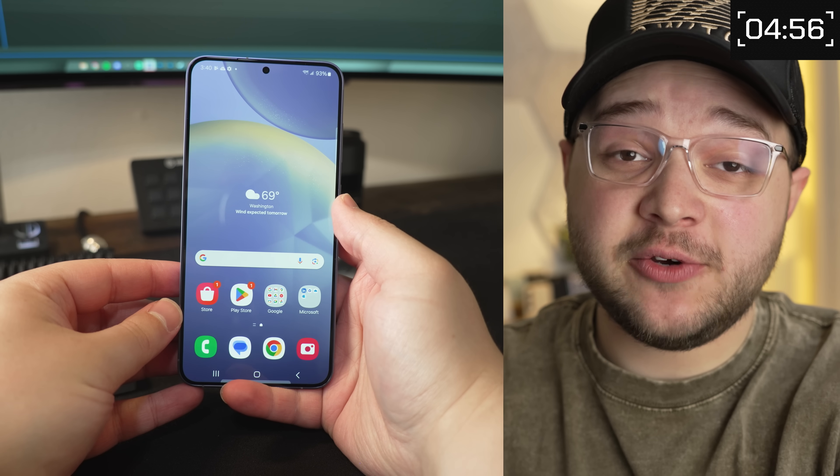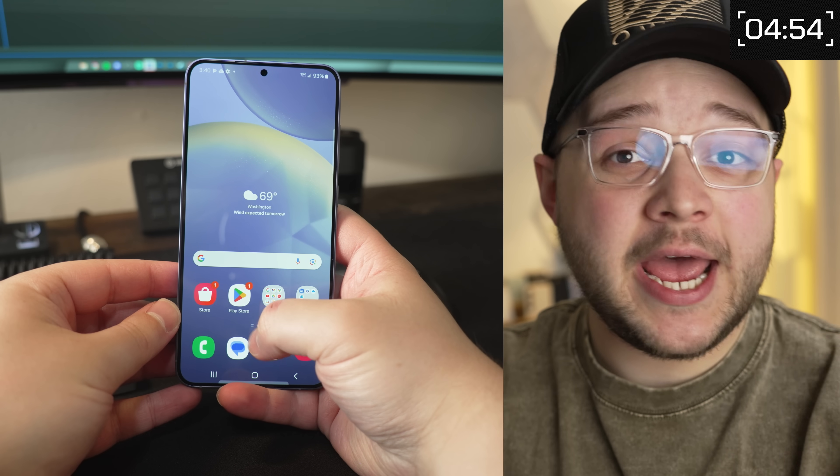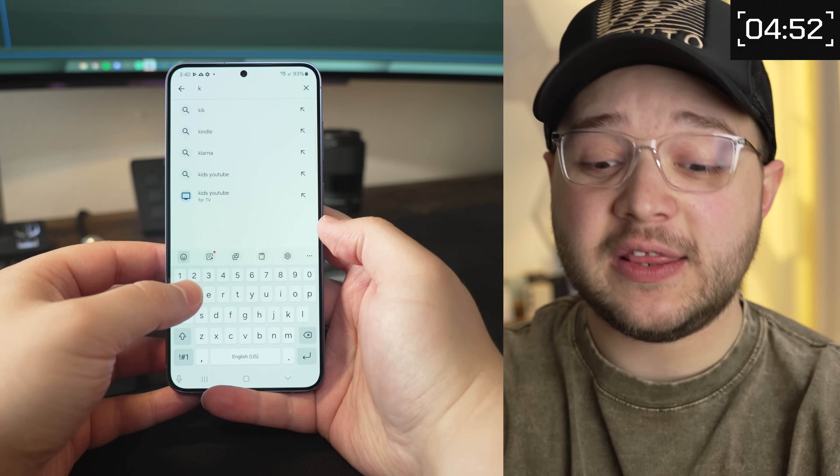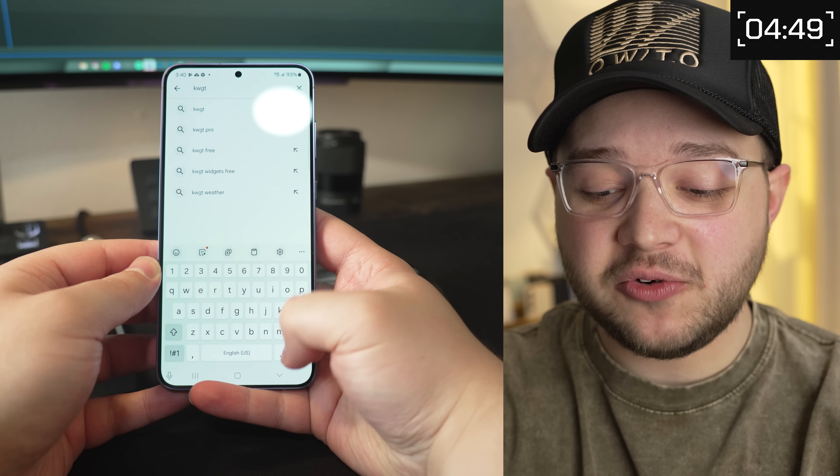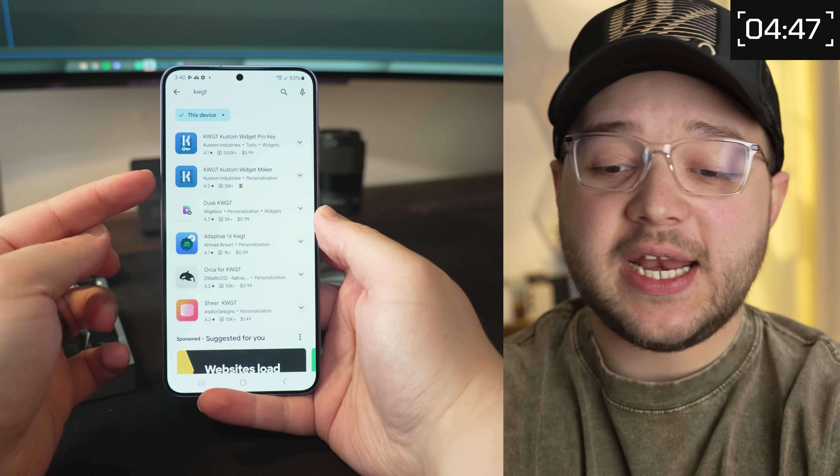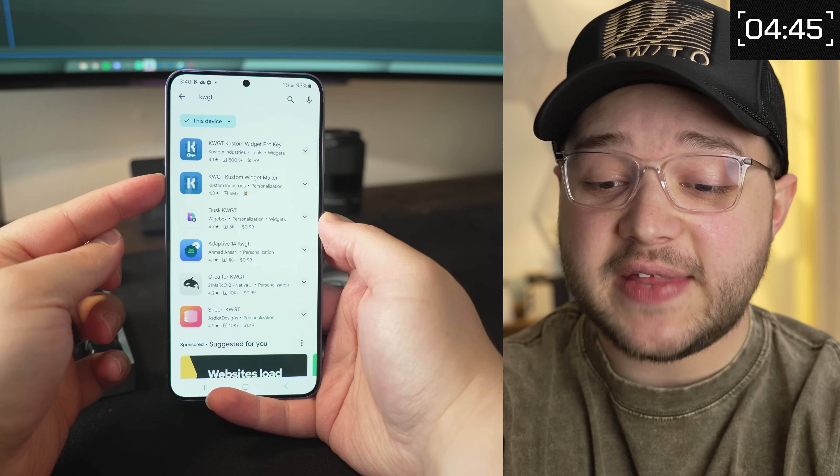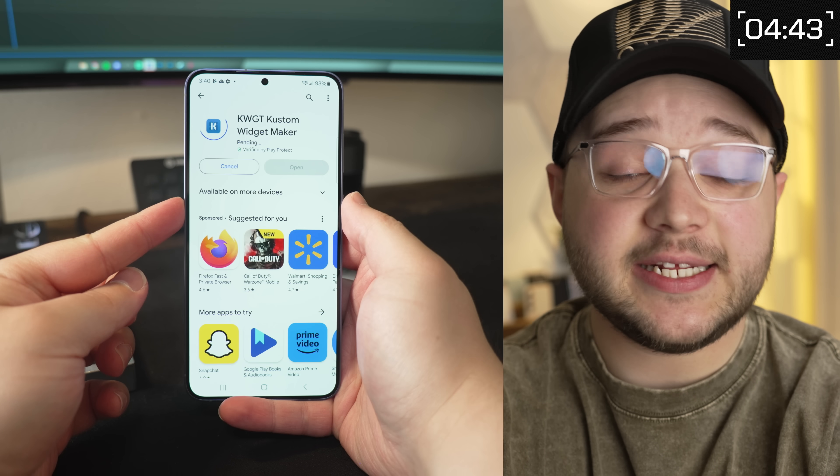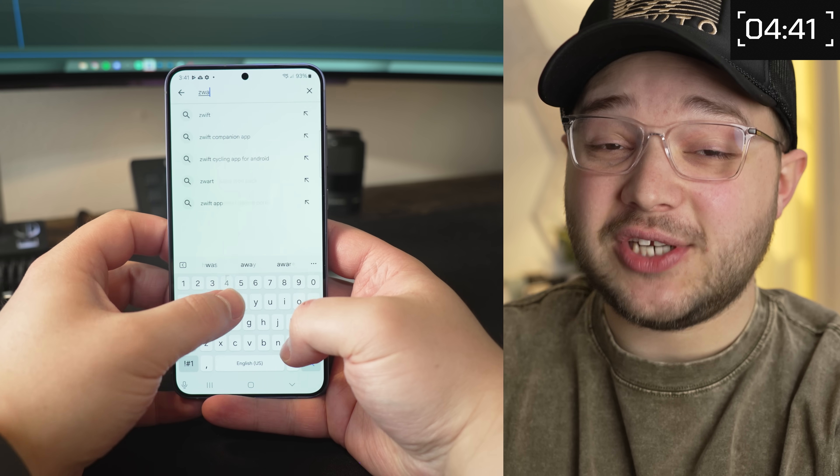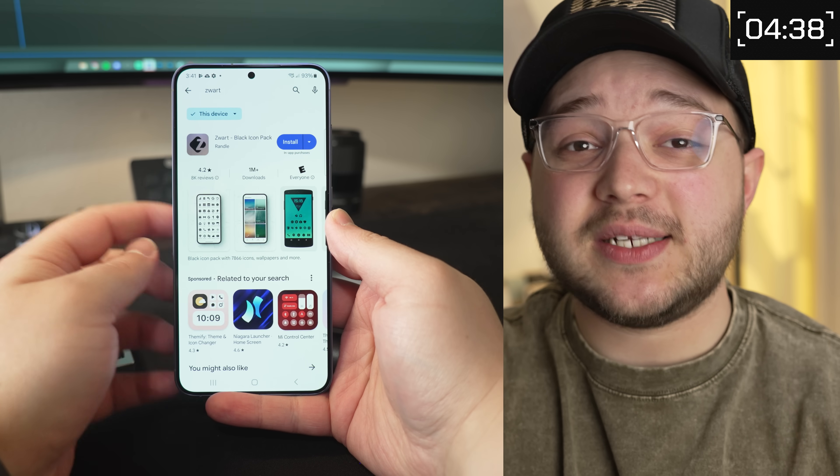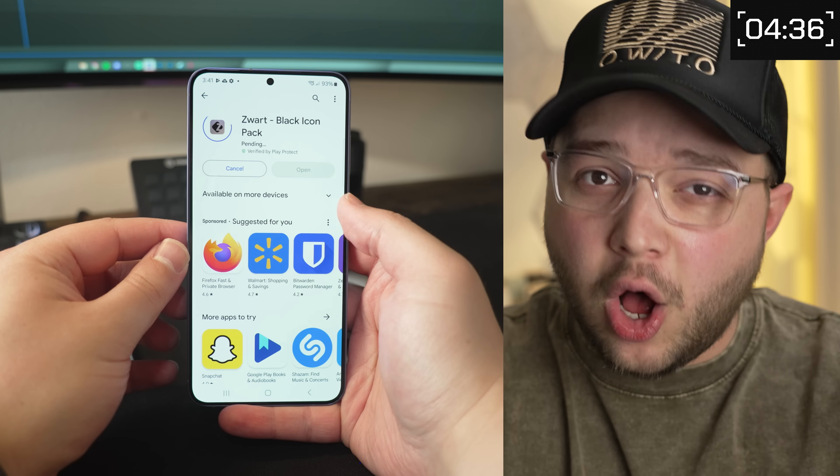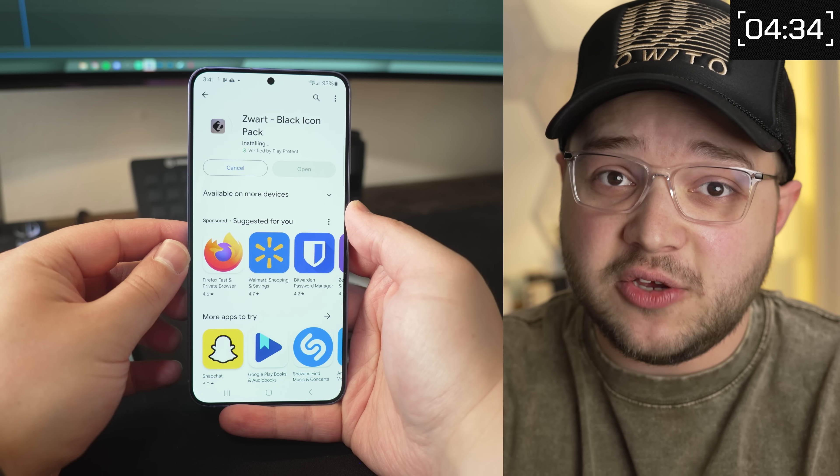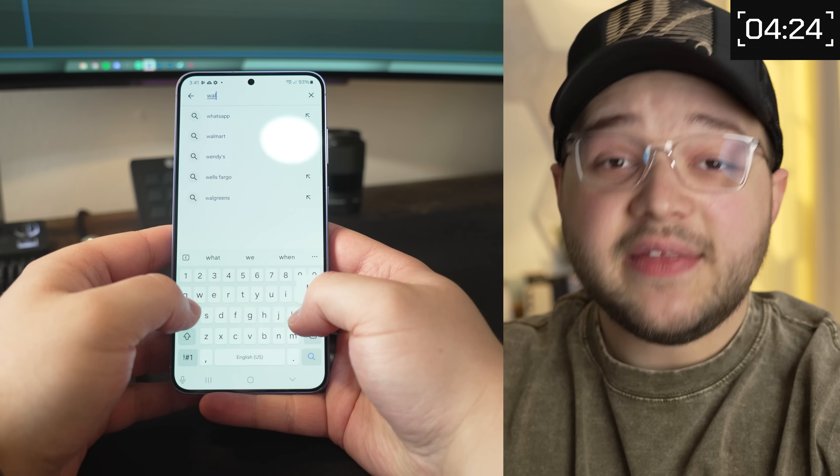The first thing we're going to do is download a few different apps. Go ahead and open up the Google Play Store. The first one we're going to download is called KWGT. You'll see this app called KWGT Custom Widget Maker. That's the one you're looking for. So go ahead and install that. The next app we're going to install is called Zwart. This is actually a custom icon pack. This one is all black. This is the one that I'm going to use for this custom home screen. But if you want to get more creative with it, you can honestly just search for custom icon packs in the Play Store. And there's tons of them that you can choose from.